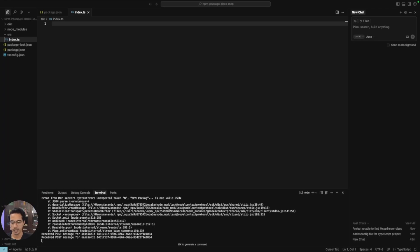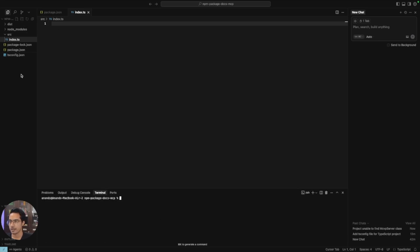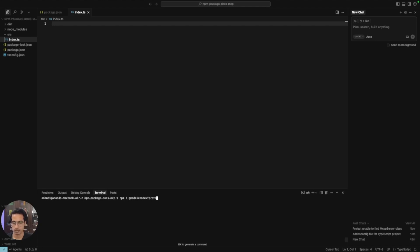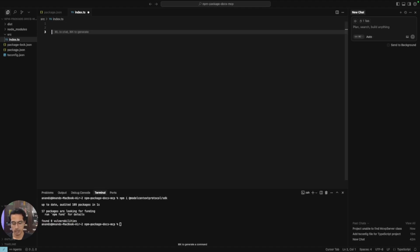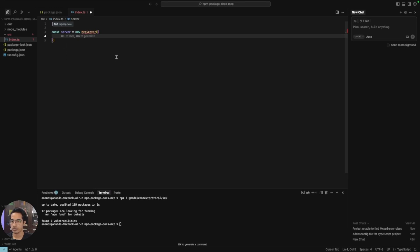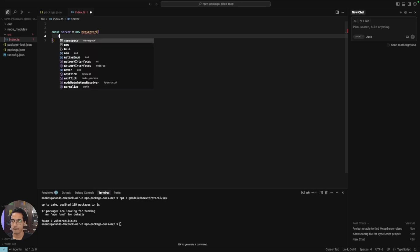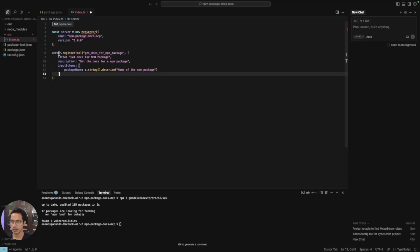Let's begin. I'm using Cursor IDE and we'll be using Cursor Agent to write most of this project. I've already installed TypeScript and all required dependencies. Let's start by installing the Model Context Protocol TypeScript library: npm install @modelcontextprotocol/sdk. We've now installed the MCP TypeScript SDK. We have to create a server with: const server = new MCPServer, providing a name and version.